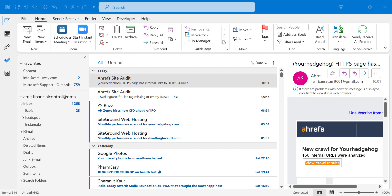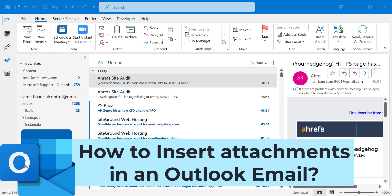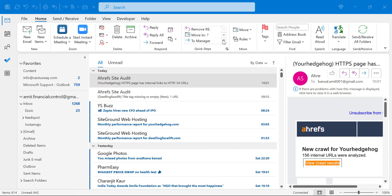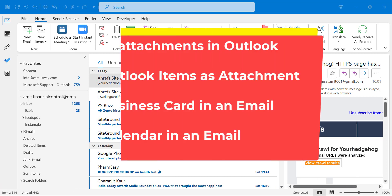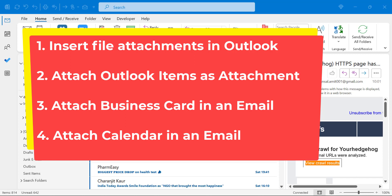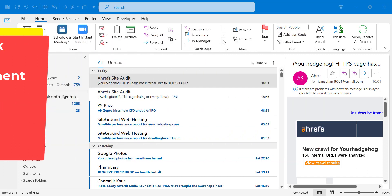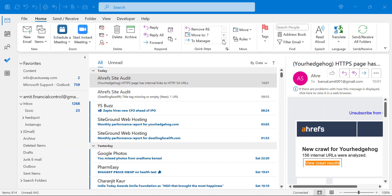Howdy everyone, I'm Amit from Mail Smartly. Today in this video you will learn how you can add an attachment in Microsoft Outlook. I have covered four main segments: how to insert file attachments in Outlook, how to attach Outlook items as attachments, how to attach a business card in an email, and how to attach a calendar to an email. In every segment there are multiple different angles covered. So without wasting time let's dive in and understand the step-by-step process.